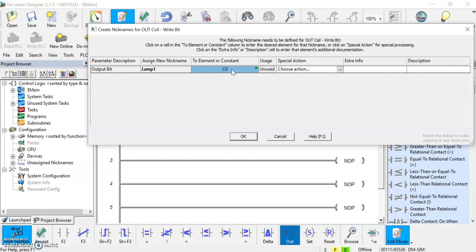Again we're going to try to associate this with the simulated hardware, so we want to make it actually light up an output, not just register a one or zero somewhere. We're going to change this. For Do More Designer they use the letter Y for their outputs, so we've got Y and we'll make it Y0 as well.